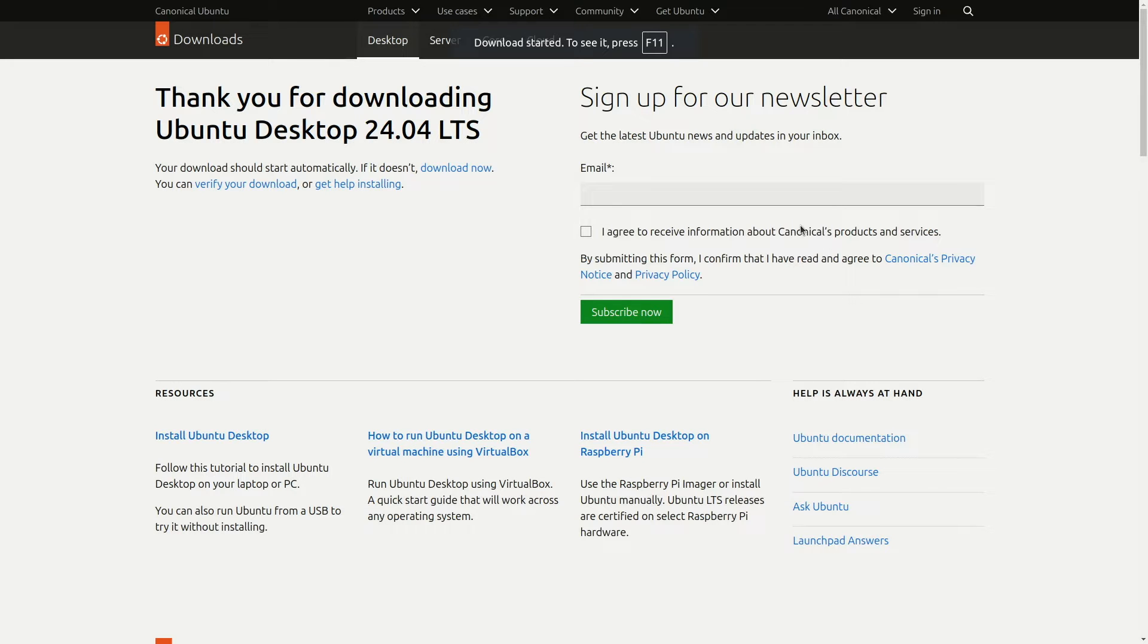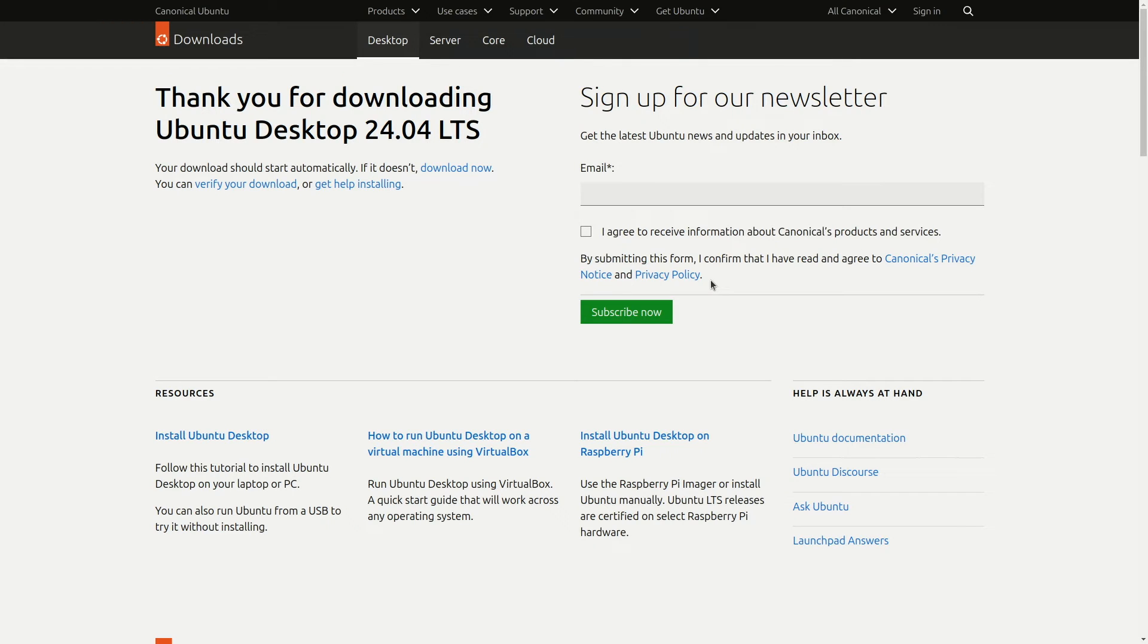Now click on Save. This will start downloading the ISO file. The next step is to convert this ISO file to a startup disk.